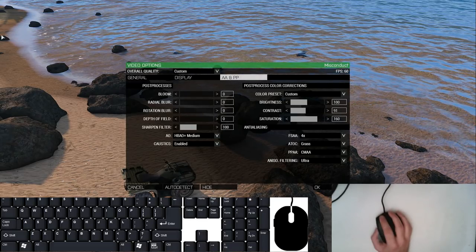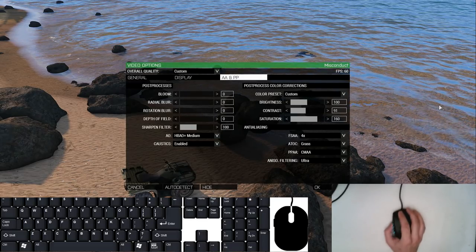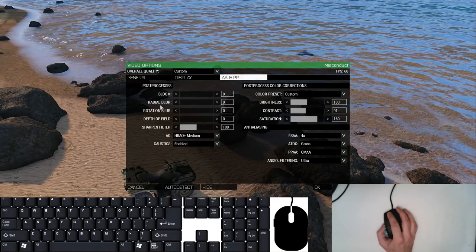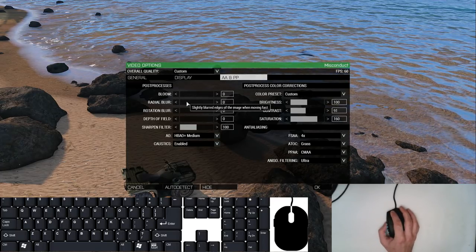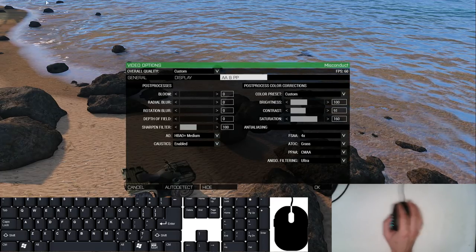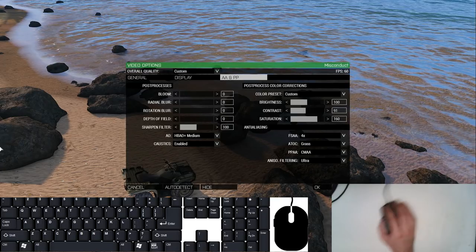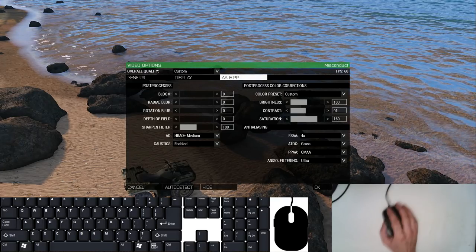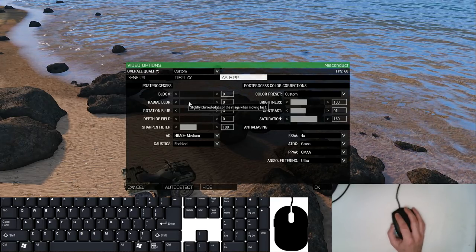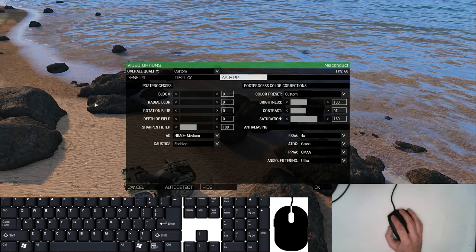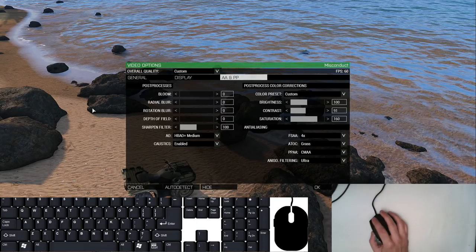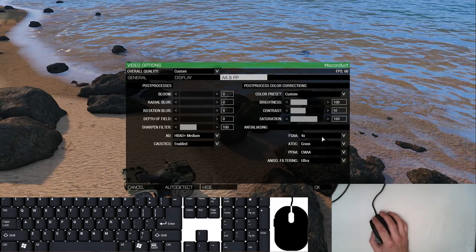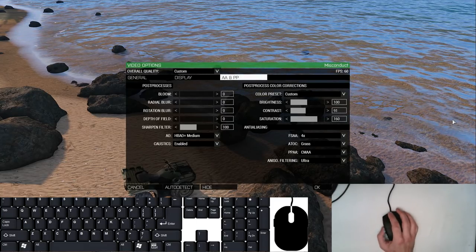The only thing that I would mention from here is if you're having that issue with your character's border on your screen being blurry, that is your radial blur. You can drag that all the way down to zero and that will no longer be a problem.